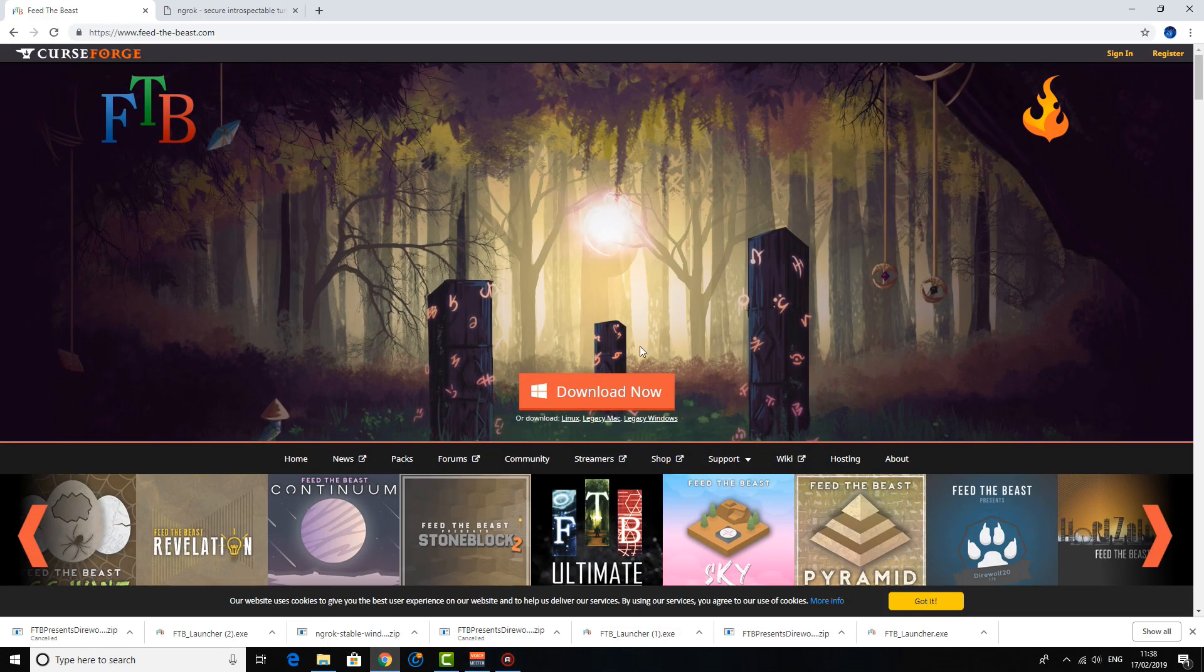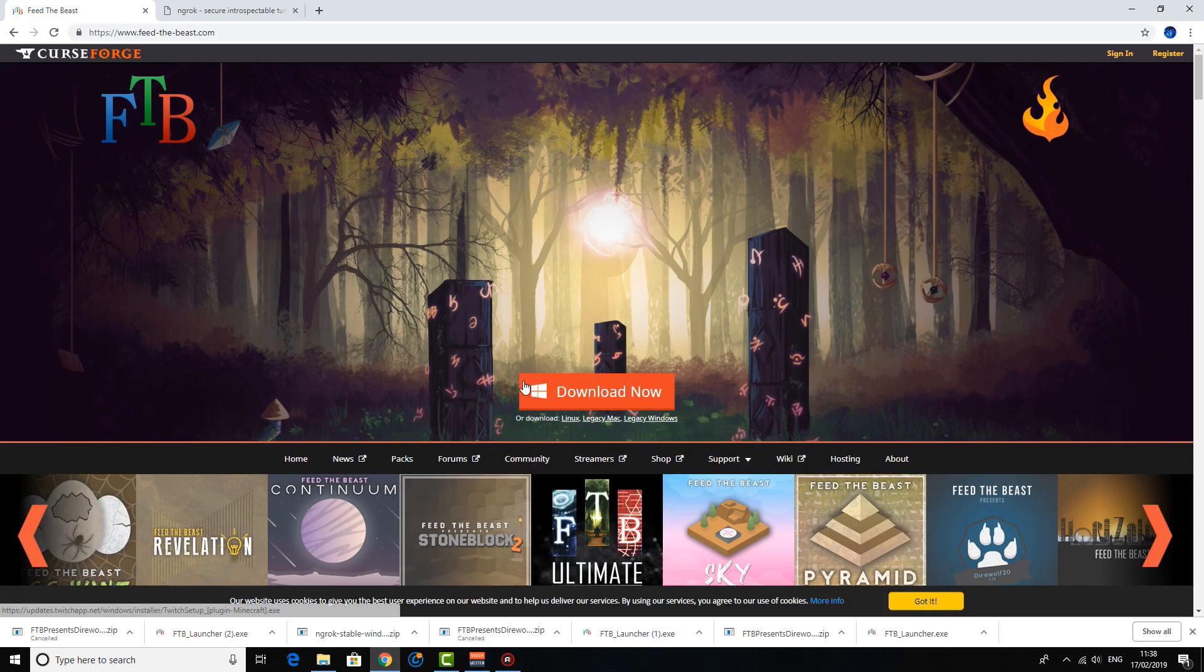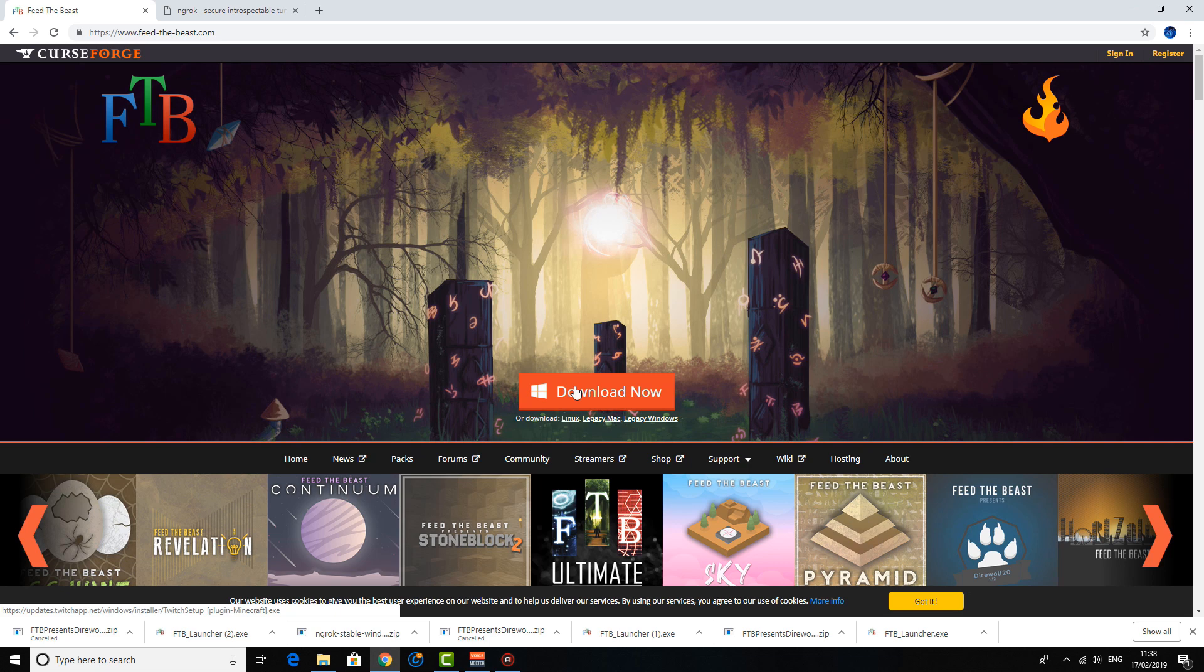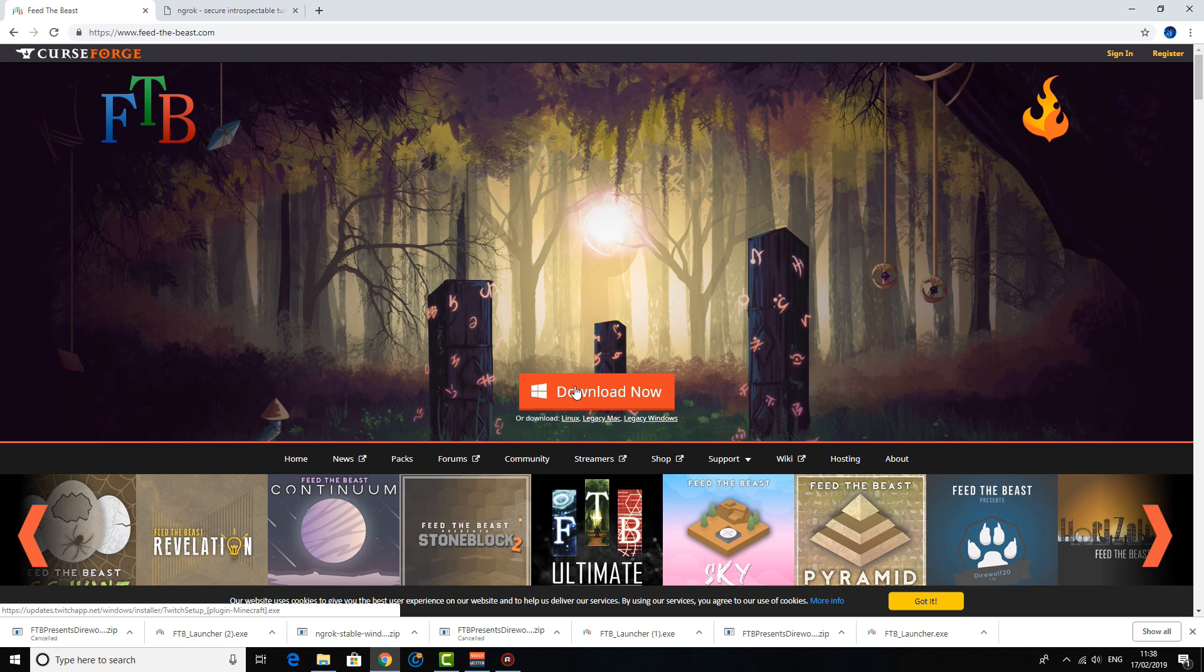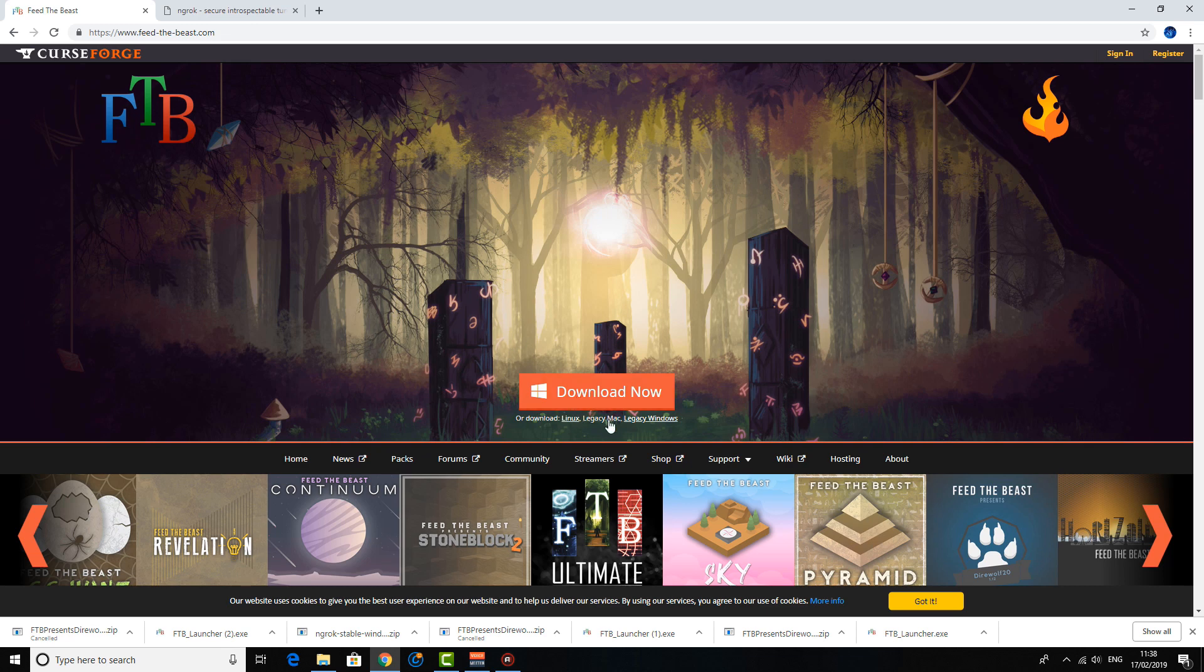So first things first, you want to go to the Feed the Beast website. Now it's very tempting to click this download now button, but I believe this will take you to the new Curse Launcher. Now the problem with that is there's no way to download a server on it, at least as far as I'm aware. This is knowledge that's about 2 years old; they may have changed it, but as far as I'm aware you can't actually download servers from the Curse Launcher.